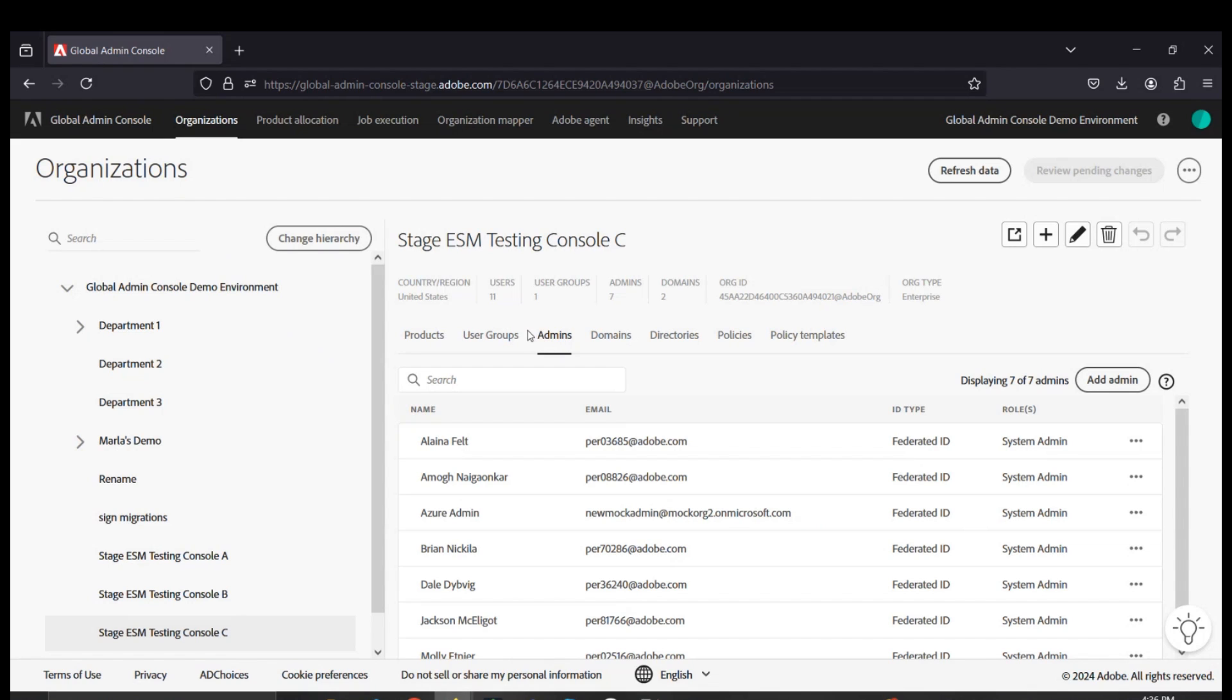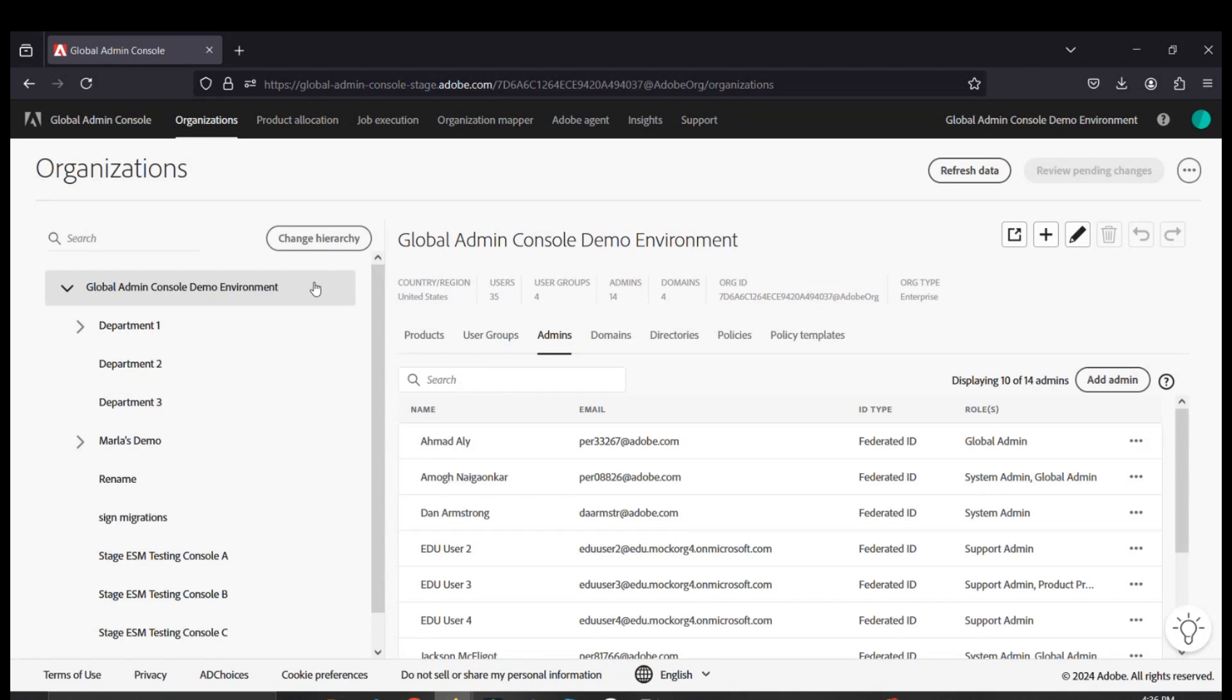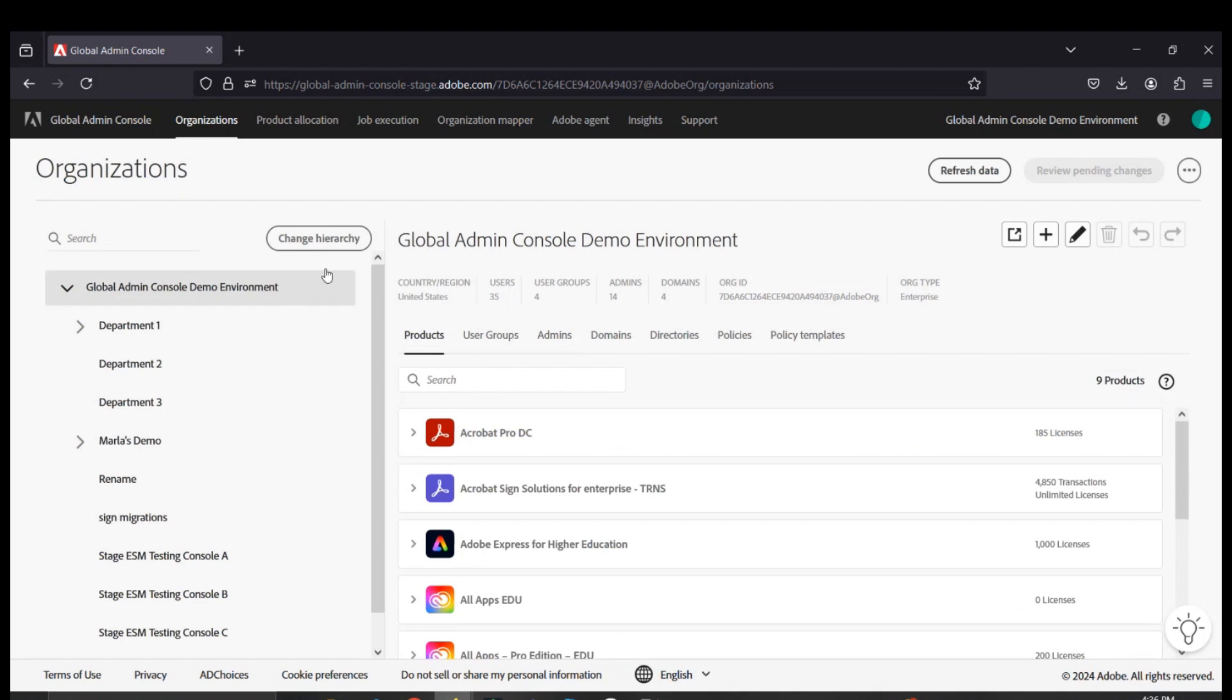Now, moving on to another use case as to how the Department 1 or 2 admin consoles were able to join the environment, I will turn it over to Amov as he will go through the policies, user groups, admins, and things that will correlate to creating a new console in GAC.